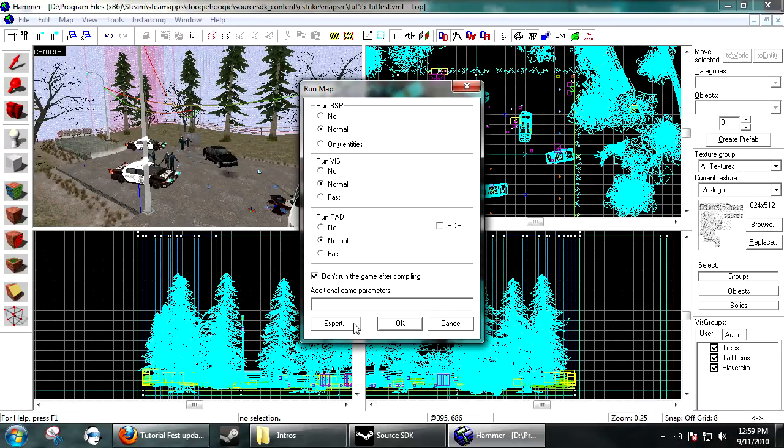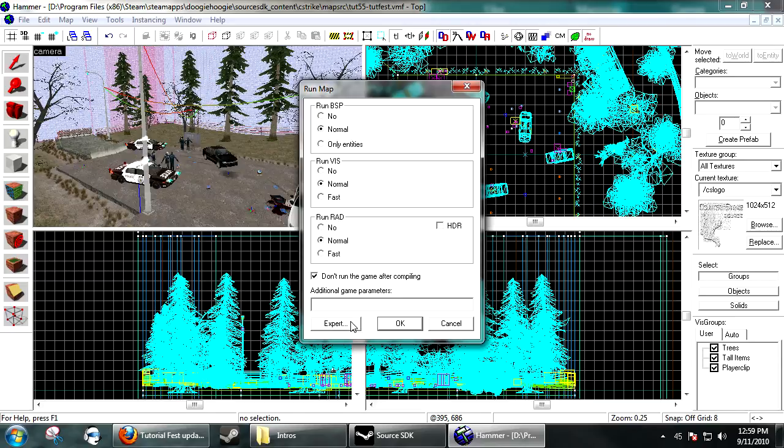So, that's how you would compile with HDR. Now, a couple things when compiling with HDR. It'll go through your map once, it'll go through VBSP, it'll go through VVIS, and then it'll go through VRAD. It'll go through VRAD again with HDR lighting.